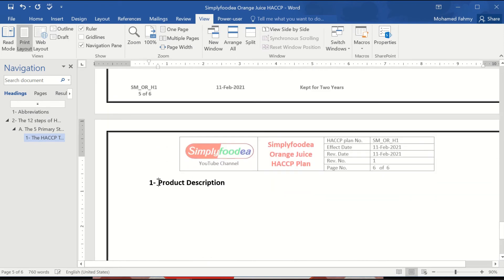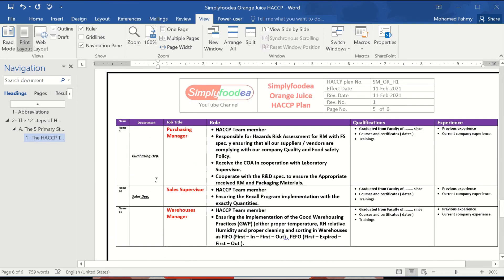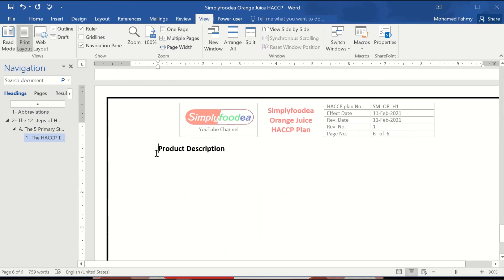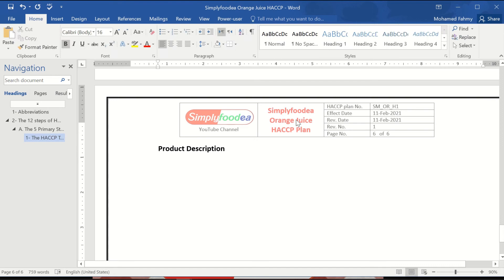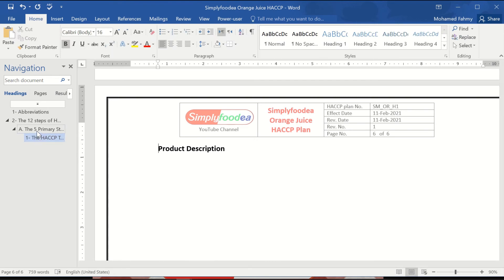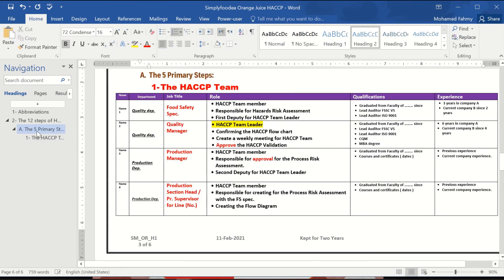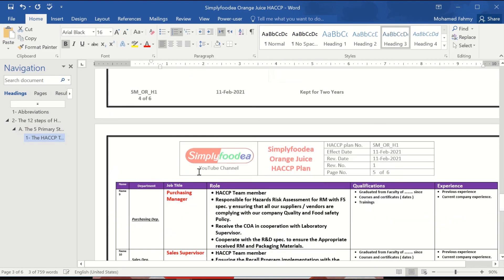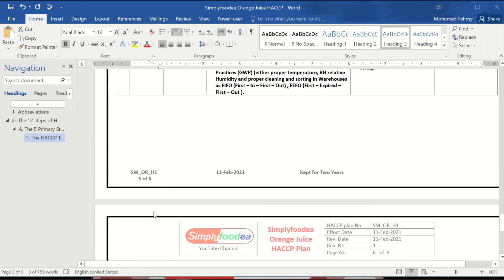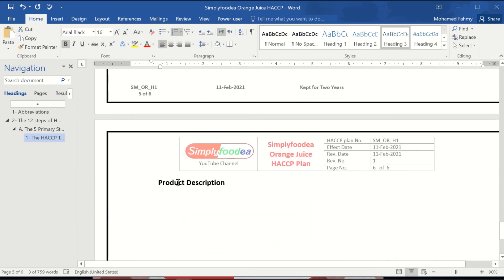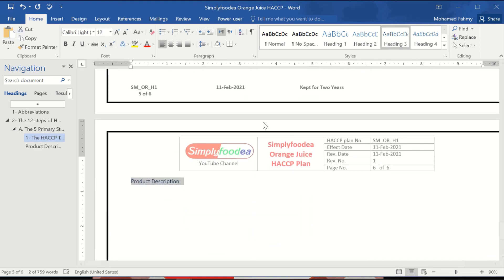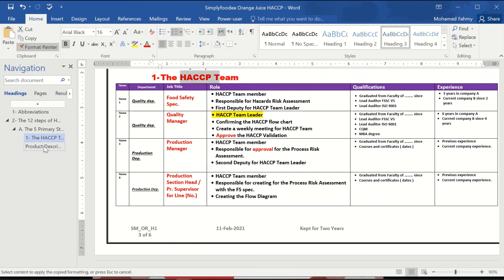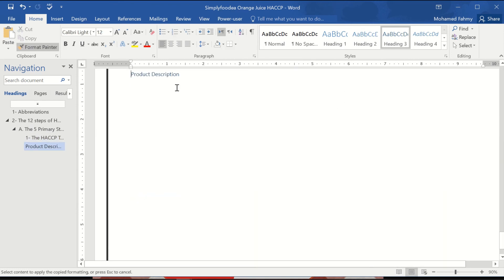In the next video I will explain the second primary step in the HACCP which will be heading 2. If you can find this is heading 2, this is heading 3, so we'll take it also. The product description to be heading 3, and we can go direct and take this, copy and go here direct.